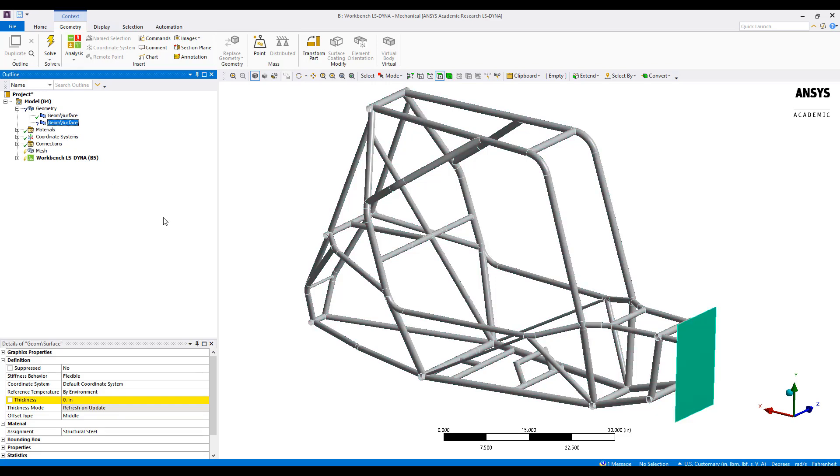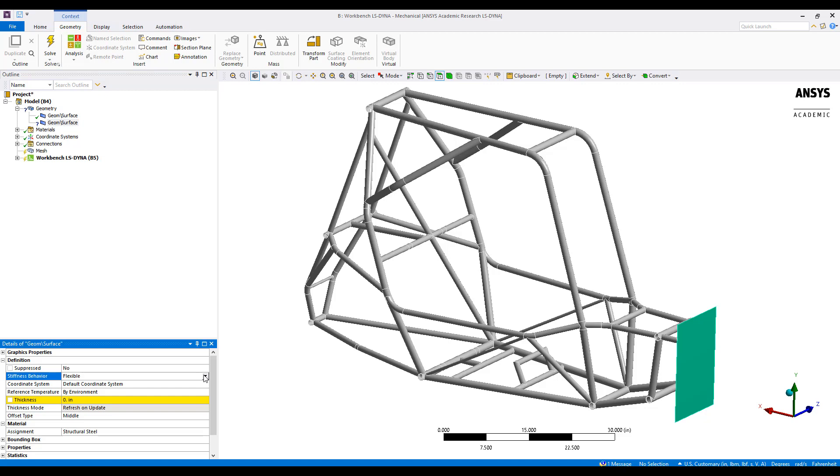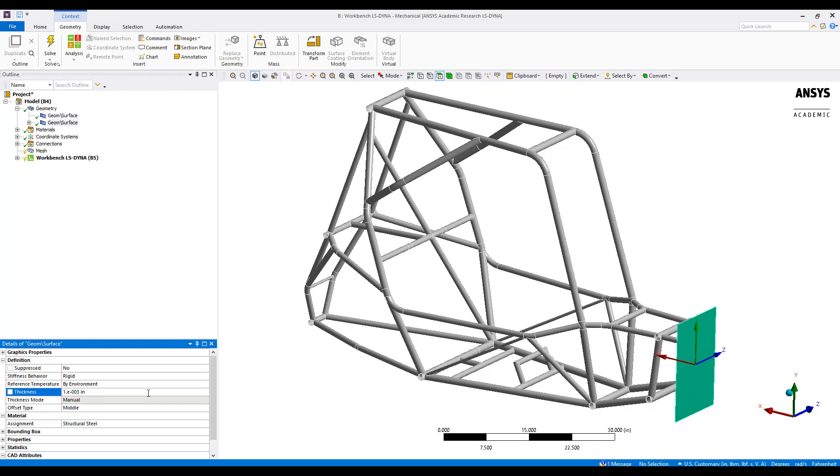For the impacting wall, we want to change the stiffness behavior to rigid and just put in a sample thickness because it's going to be rigid. So the thickness is not as critical.